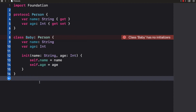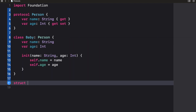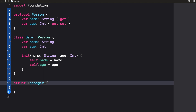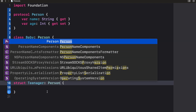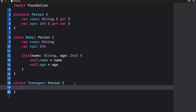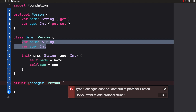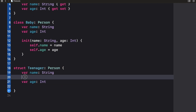Now we're also going to create a struct. This time we're going to call this 'Teenager'. Teenager should also conform to the Person protocol, and as I said, we have to implement both of these properties. So I'm just going to use the fix option quickly like that.